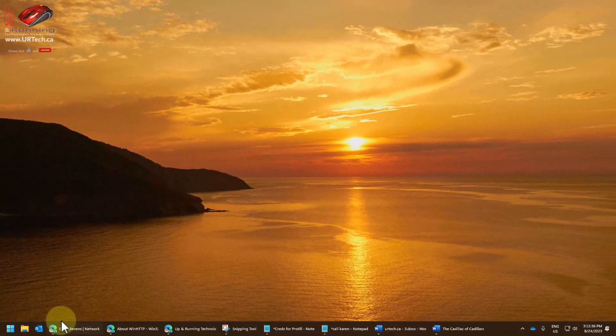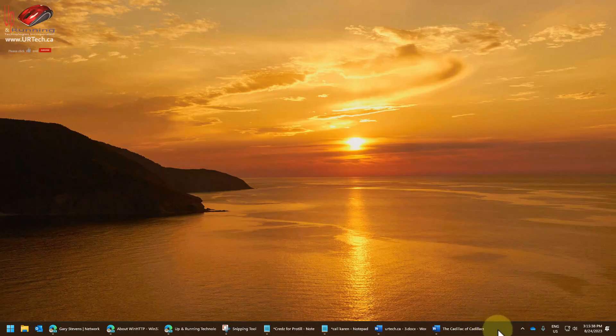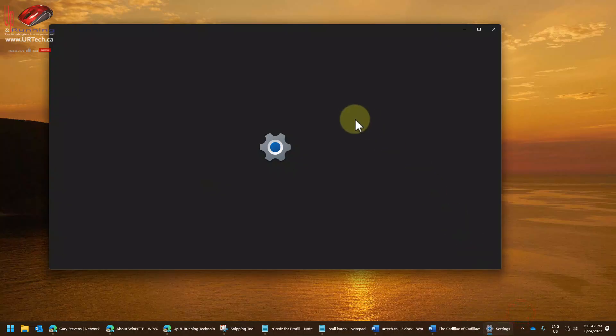So let's go through and show you where the settings are. Right-click anywhere in the taskbar in a blank space and select taskbar settings.